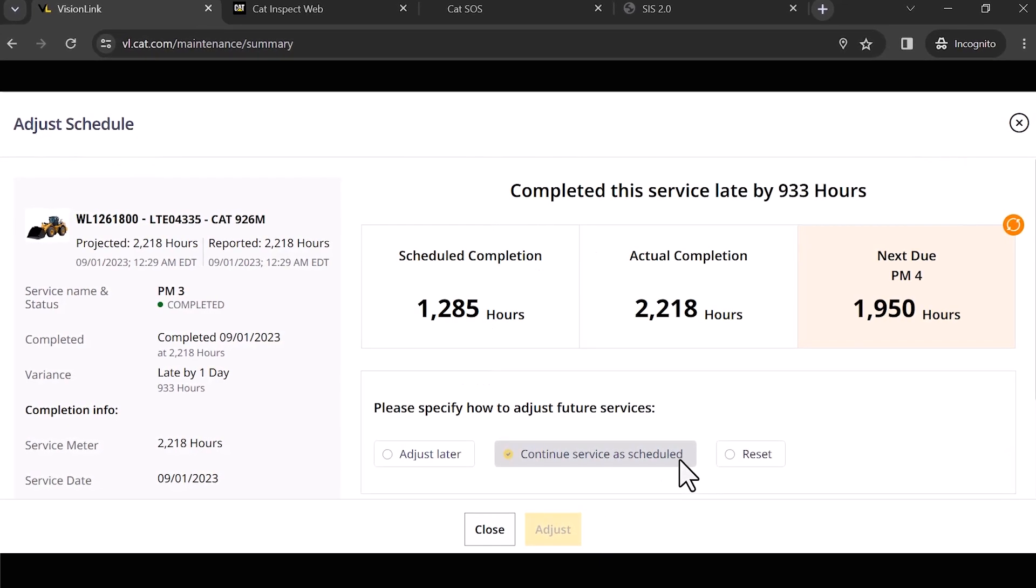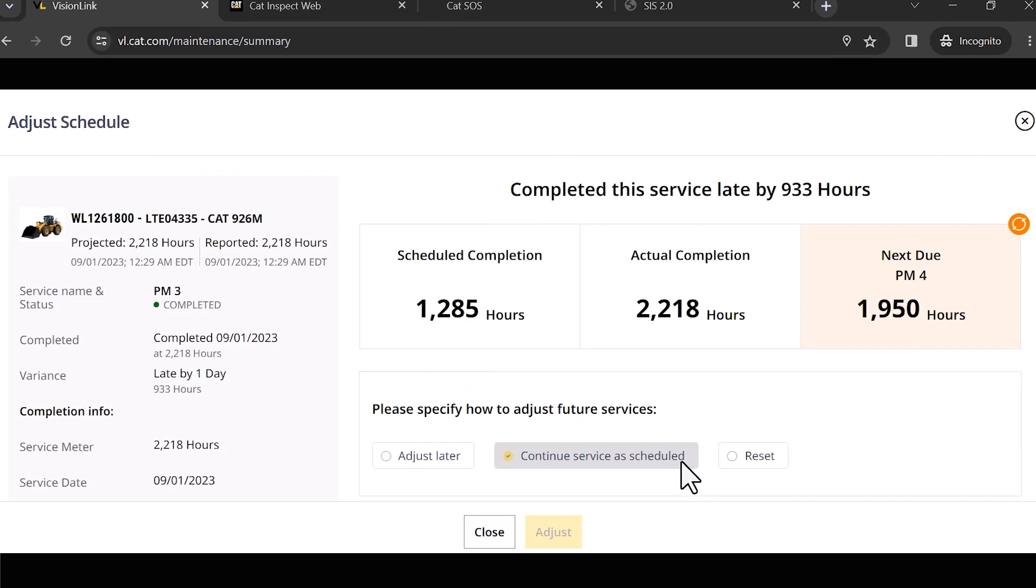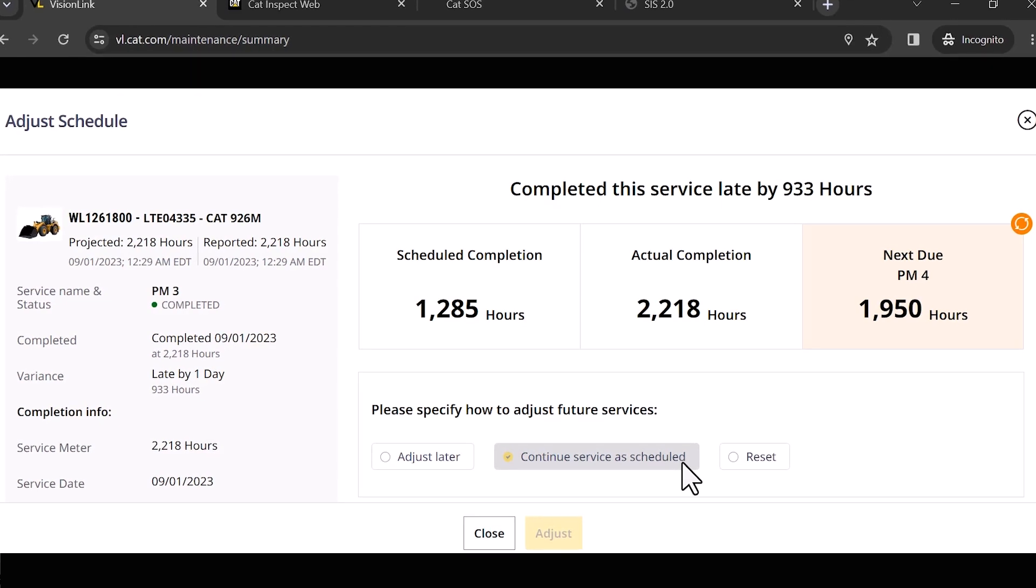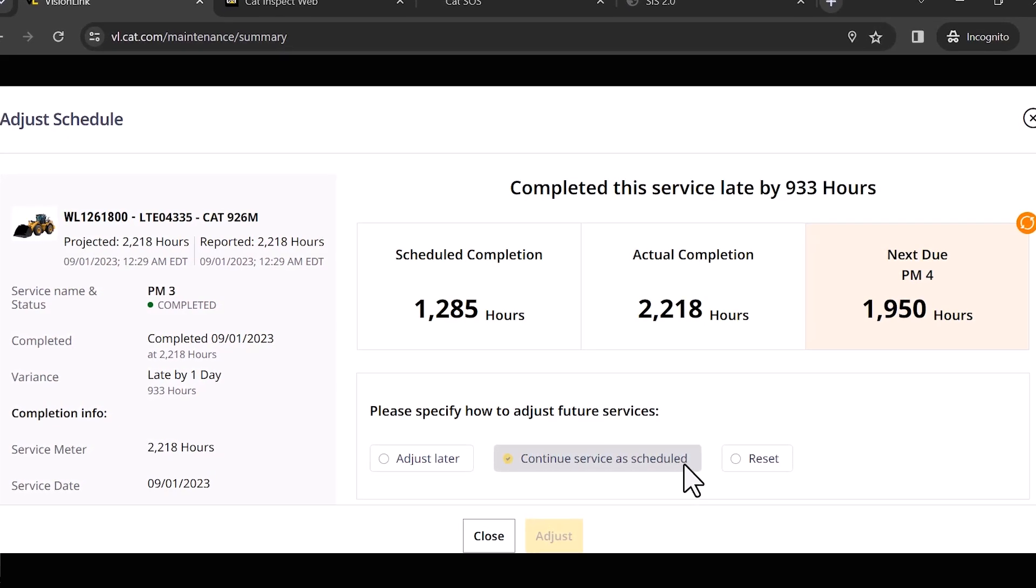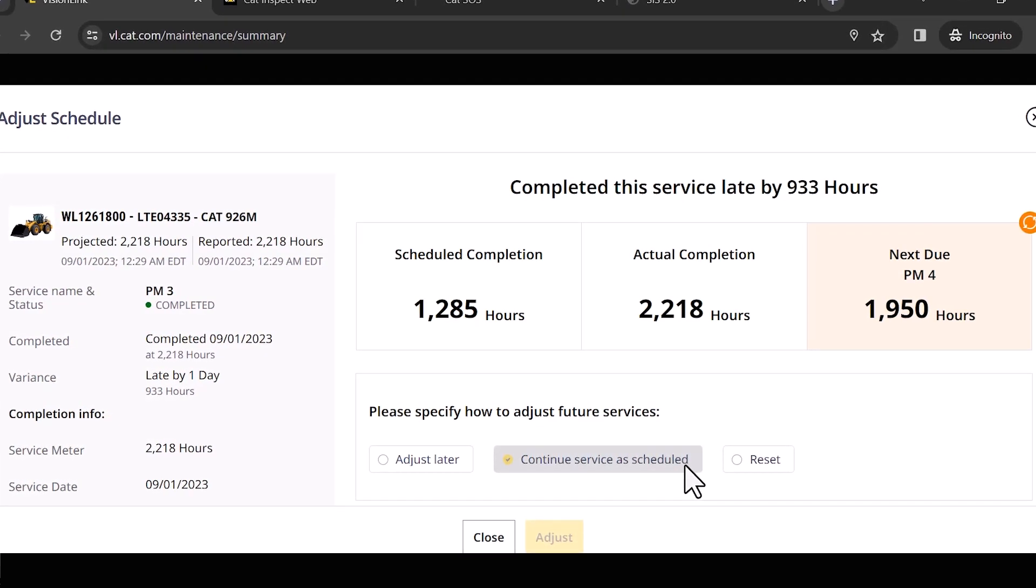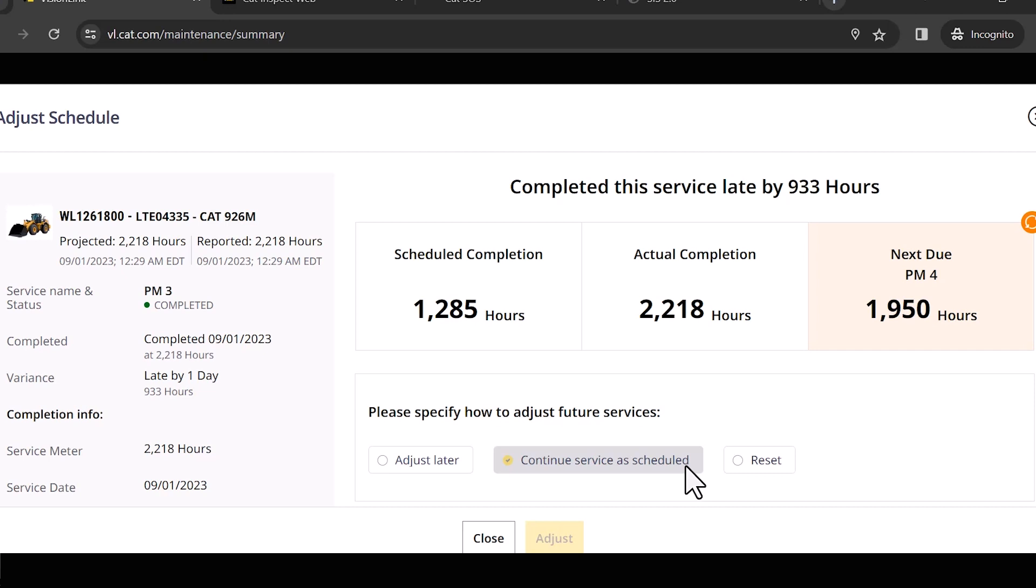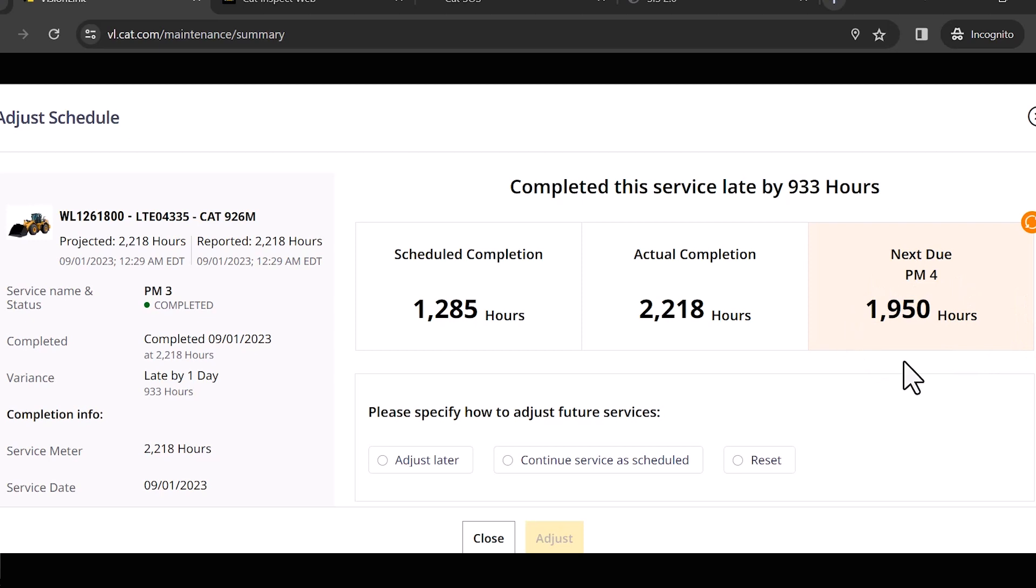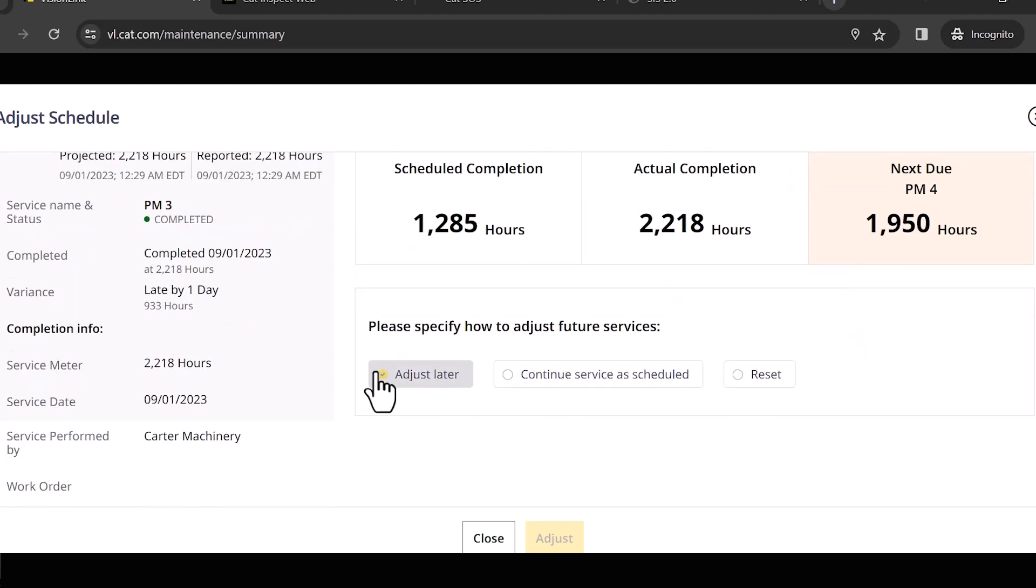Now this is a huge upgrade. I want to really kind of dissect this so you can see how this works. You'll notice that it says the scheduled completion for this particular PM was at 1,285 hours. We actually did it at 2,018 hours, so we were a little bit overdue. Now it's automatically telling me what the next PM is for this asset. We did a PM3—that PM3 is not going to push out a PM4, so your lower level PMs are never going to trump your higher level PMs.